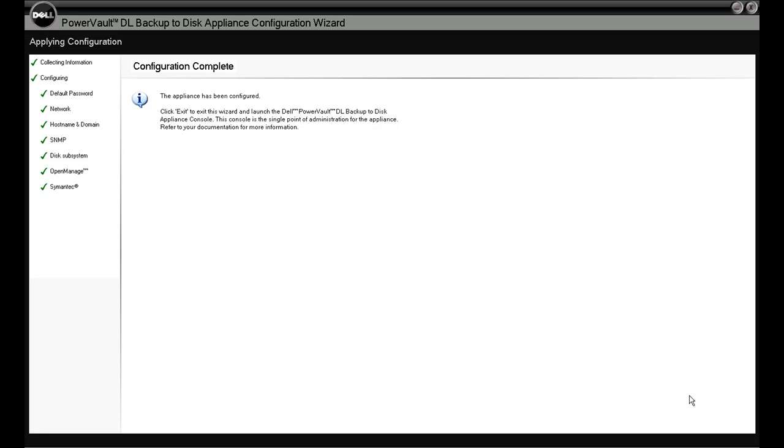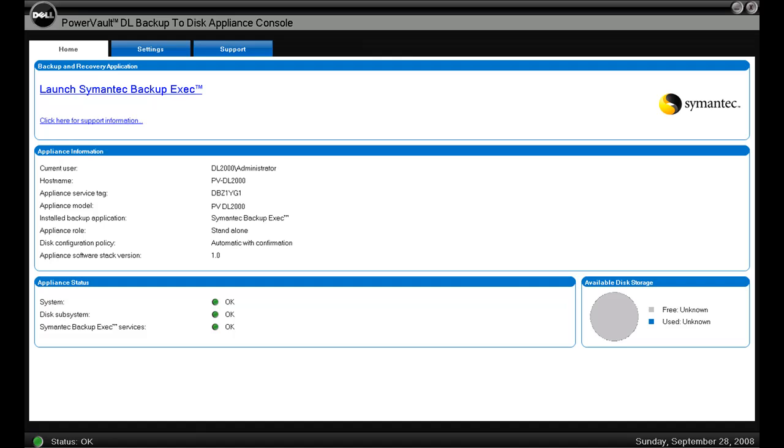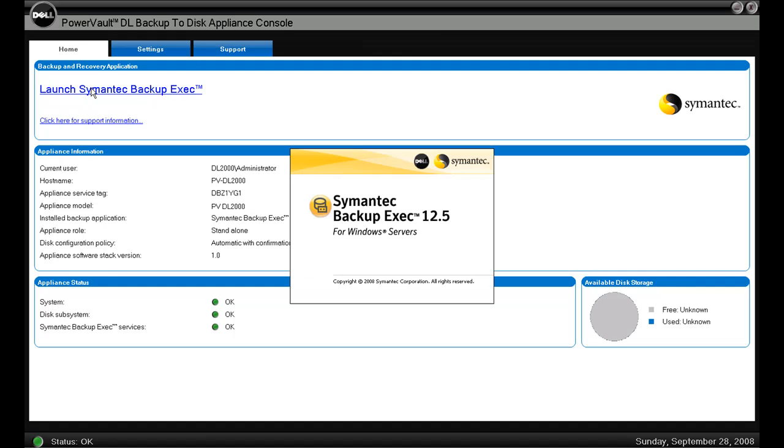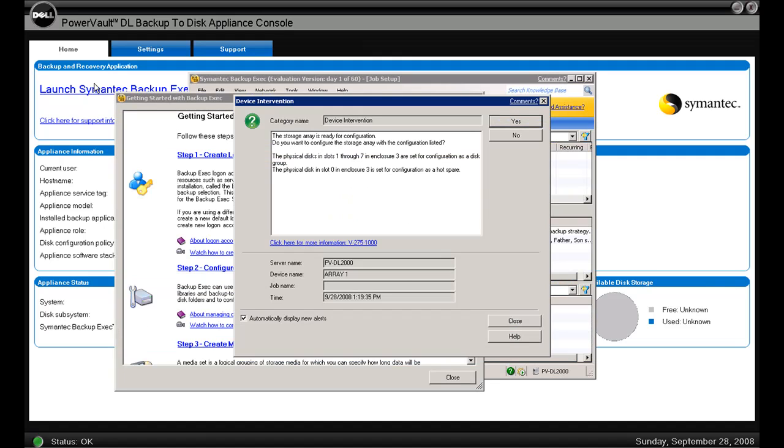Configuration complete. When we click finish, we'll be presented with the DL2000 homepage. Just to get you oriented with the screen, we can launch Backup Exec from the link on the top left there. In the middle section, we can see all the information you need to know about our hardware. If we want to call support, there's your service tab. And on the bottom left, you get some status indicators letting you know that everything's healthy.